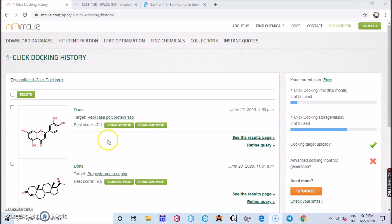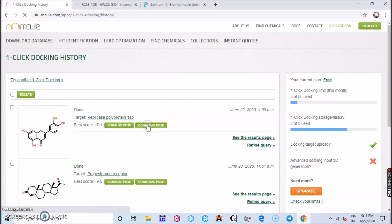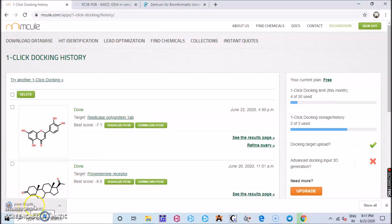the NQL server and click the one-click docking history. You have that page and you have the download post of the docked molecule which we have already and you find the PDB format getting downloaded.